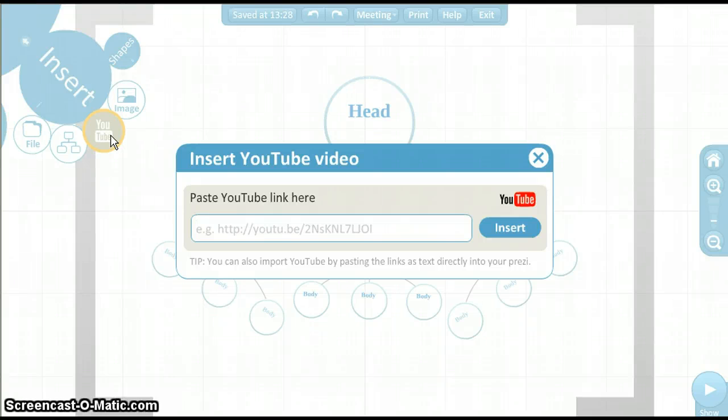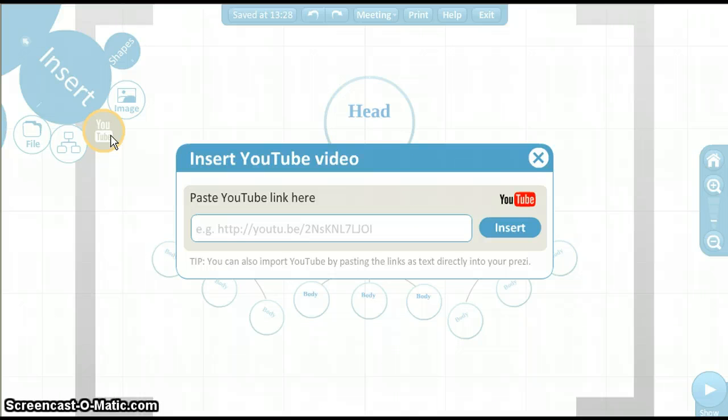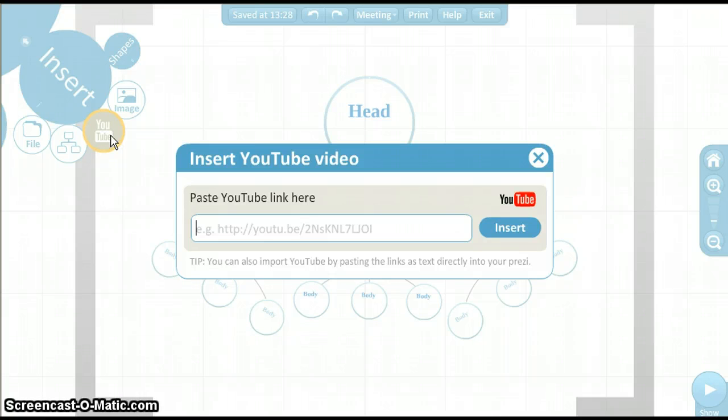From here, you are asked to paste the URL or YouTube link in the text box provided. I have already found the YouTube video I want, and already highlighted, right-clicked, and copied the URL from the video.